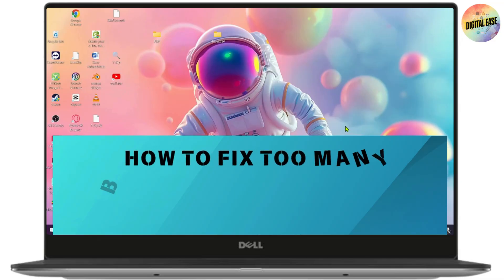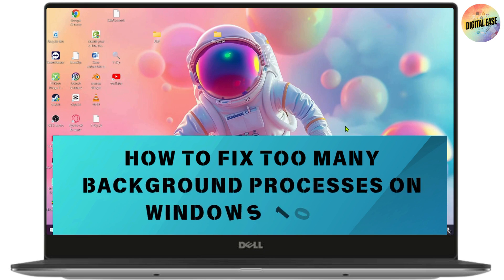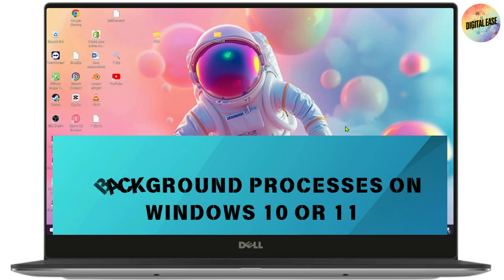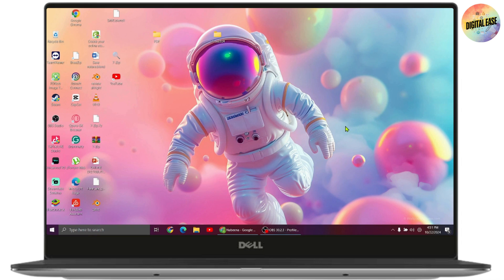How to fix too many background processes on Windows 10 or 11. The first solution you should consider is to clean up the Windows startup.